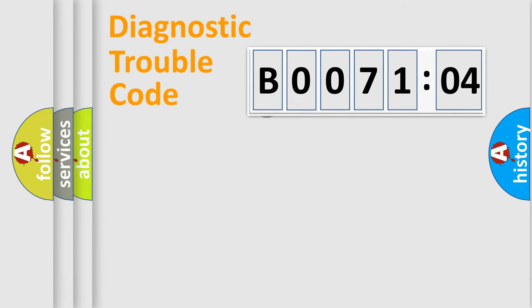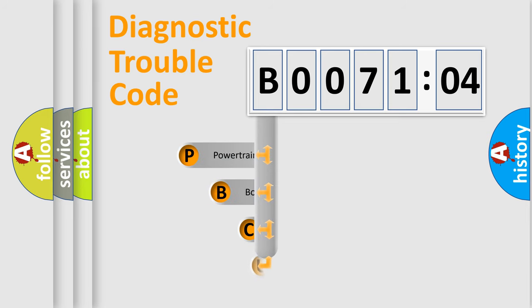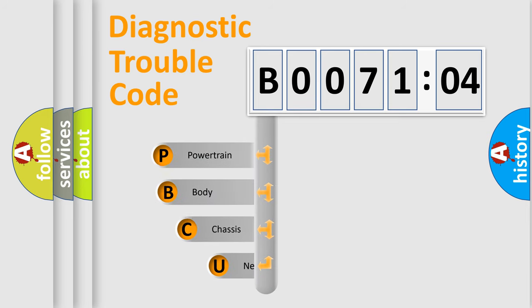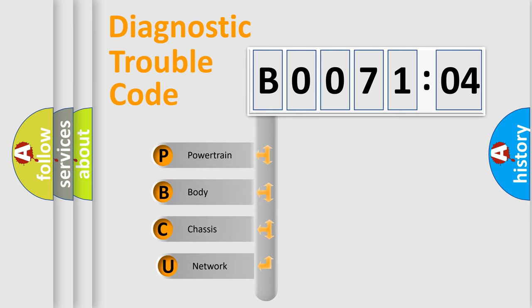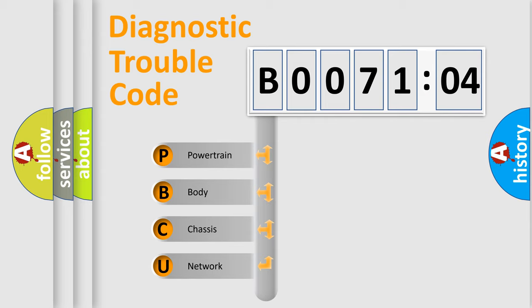First, let's look at the history of diagnostic fault code composition according to the OBD2 protocol, which is unified for all automakers since 2000. We divide the electric system of automobile into four basic units.